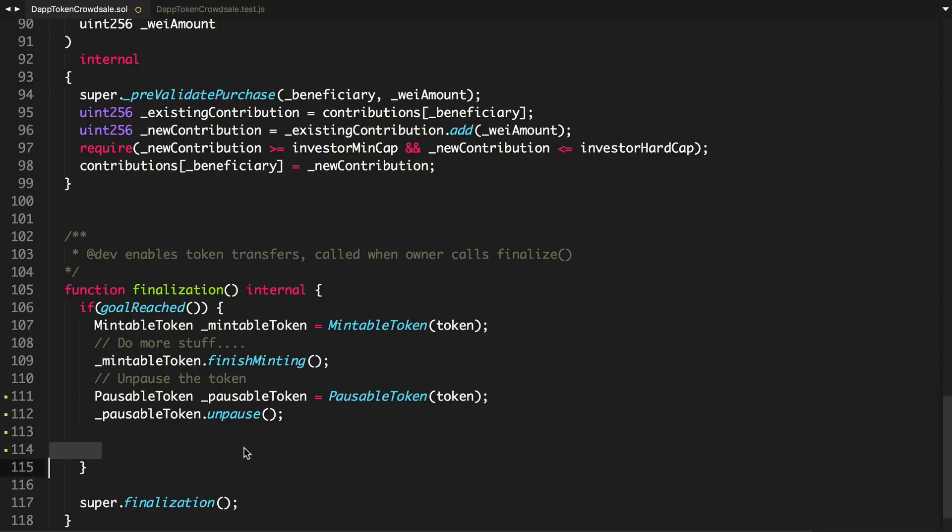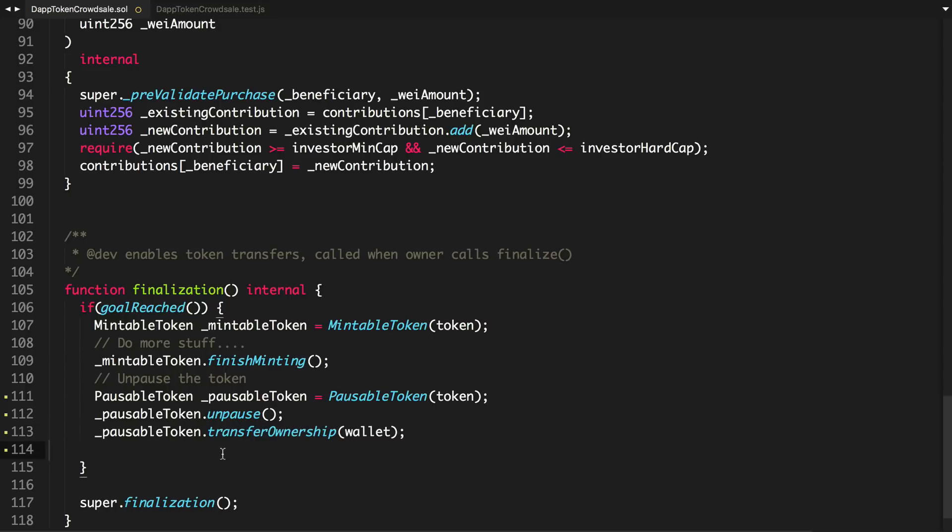We'll say pausable token is a new pausable token at this address, just like we did the mintable token. And we'll unpause it like we did in the last video. We've got to test for that already. And now we'll actually transfer the ownership back to the wallet. We'll just say pausable token, transfer ownership, wallet.